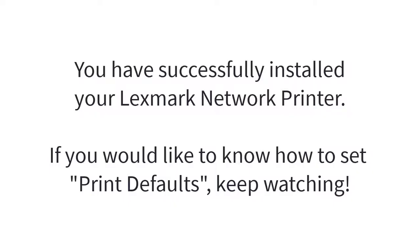You're all done. You're ready to use your printer. However, we do have some recommendations. Let's set some everyday defaults that you're going to be using most.